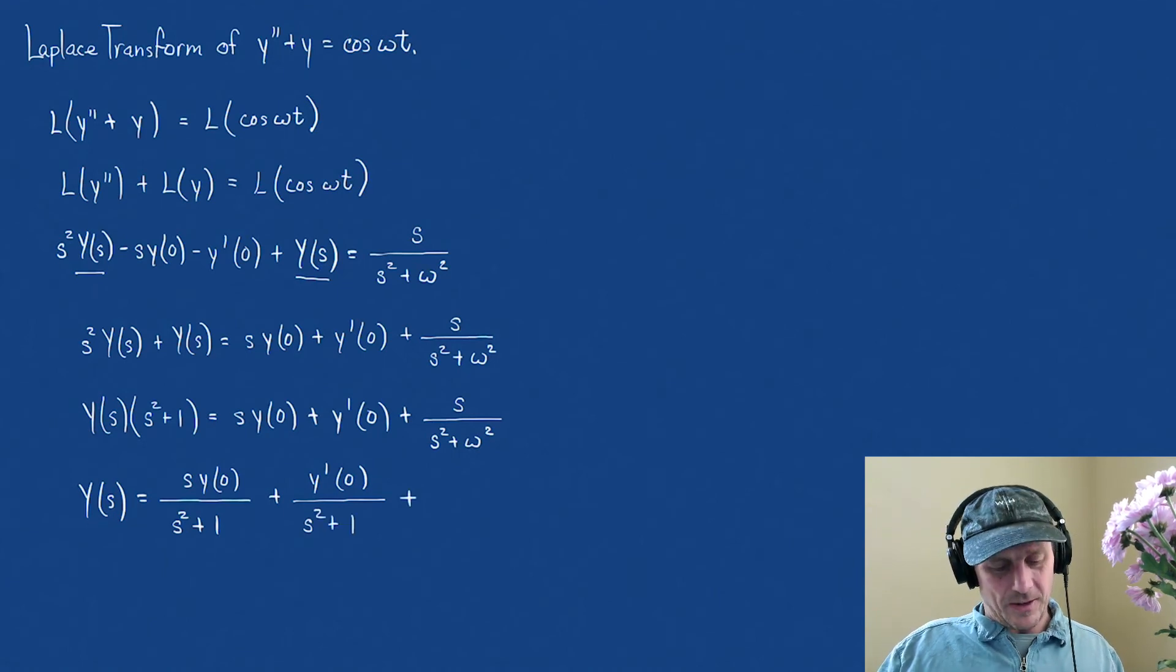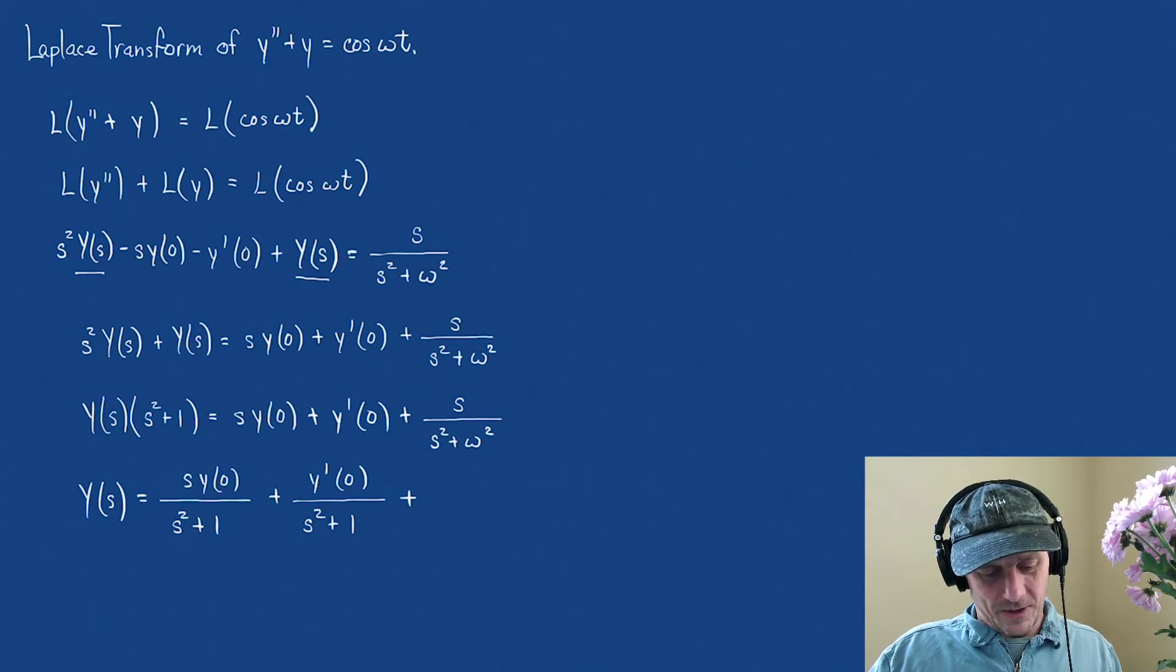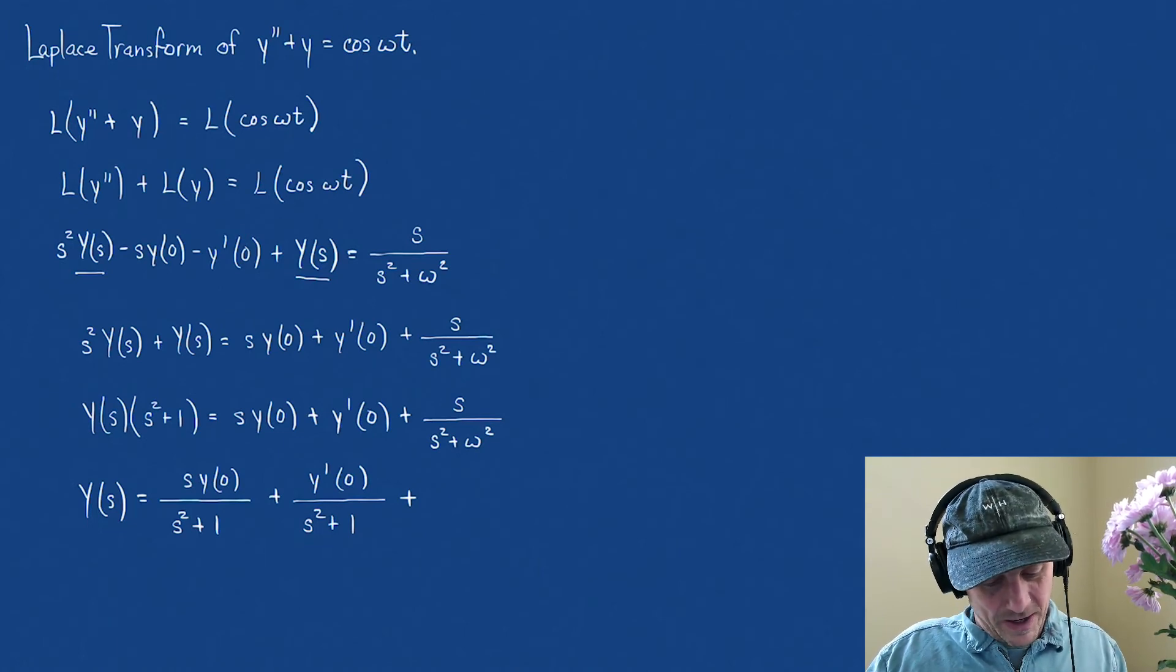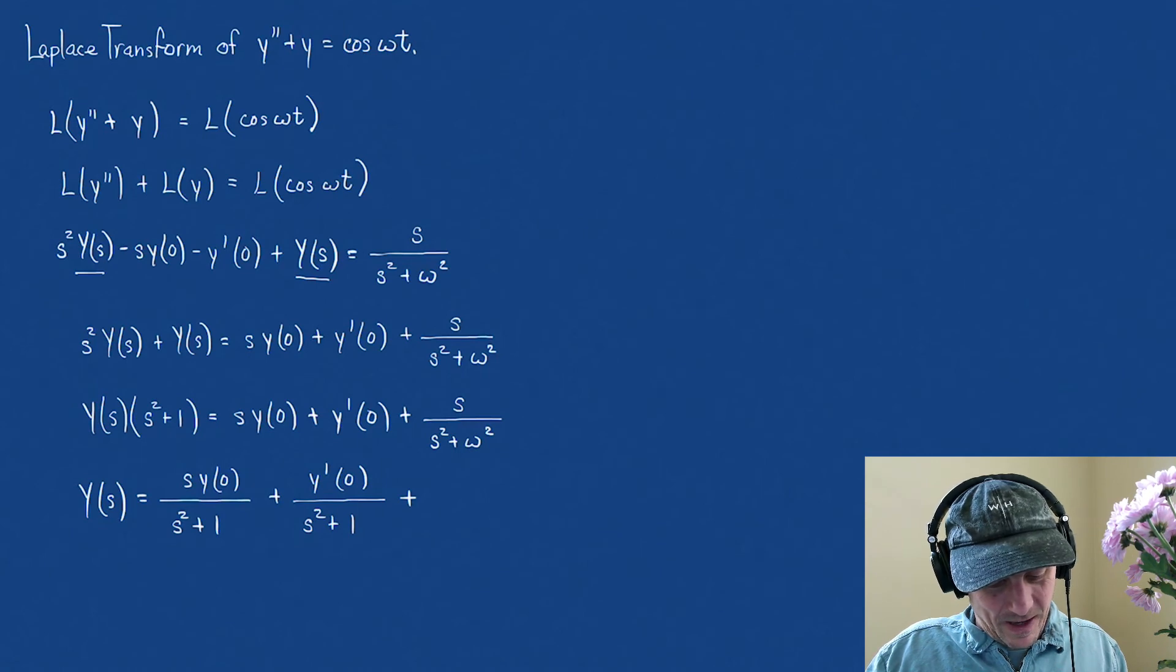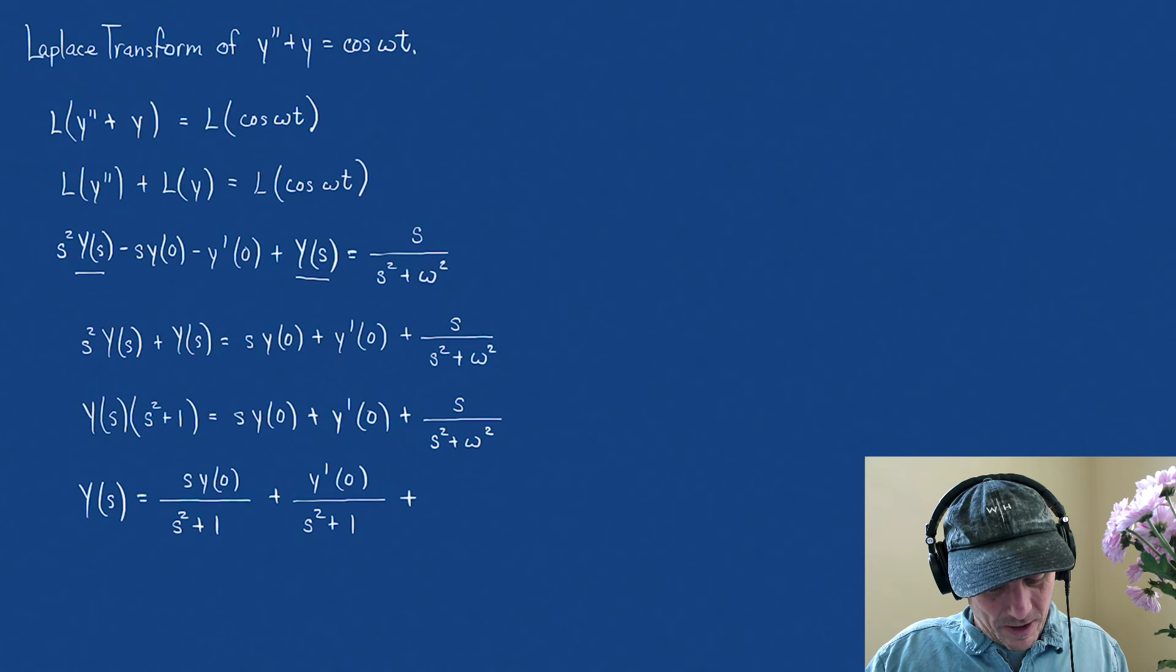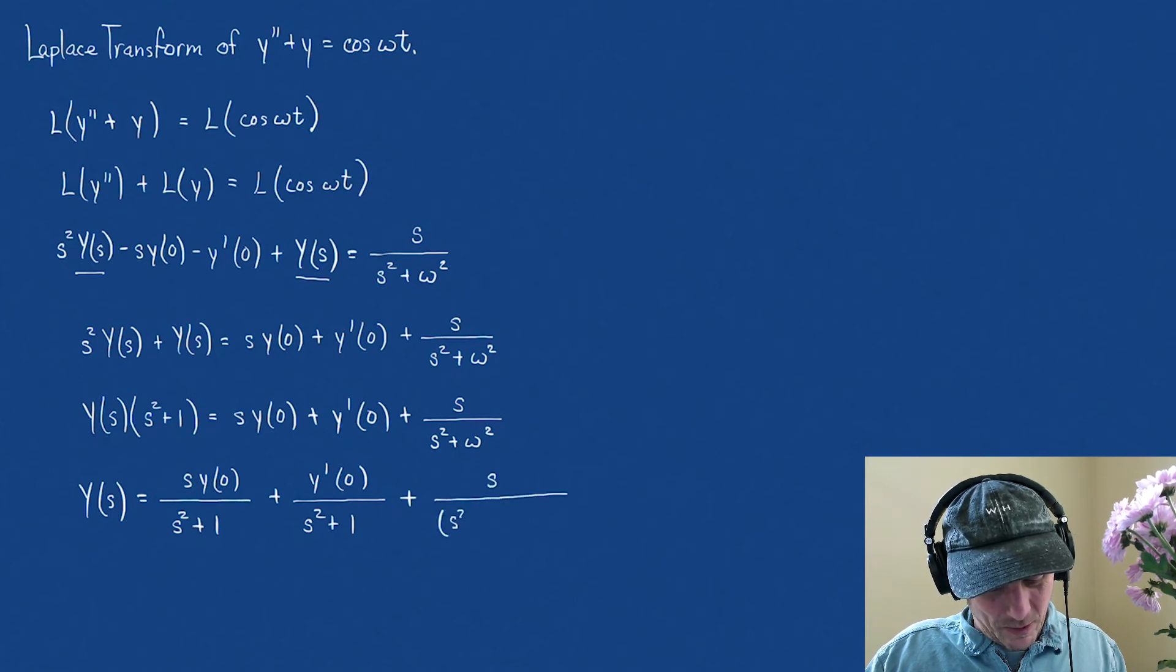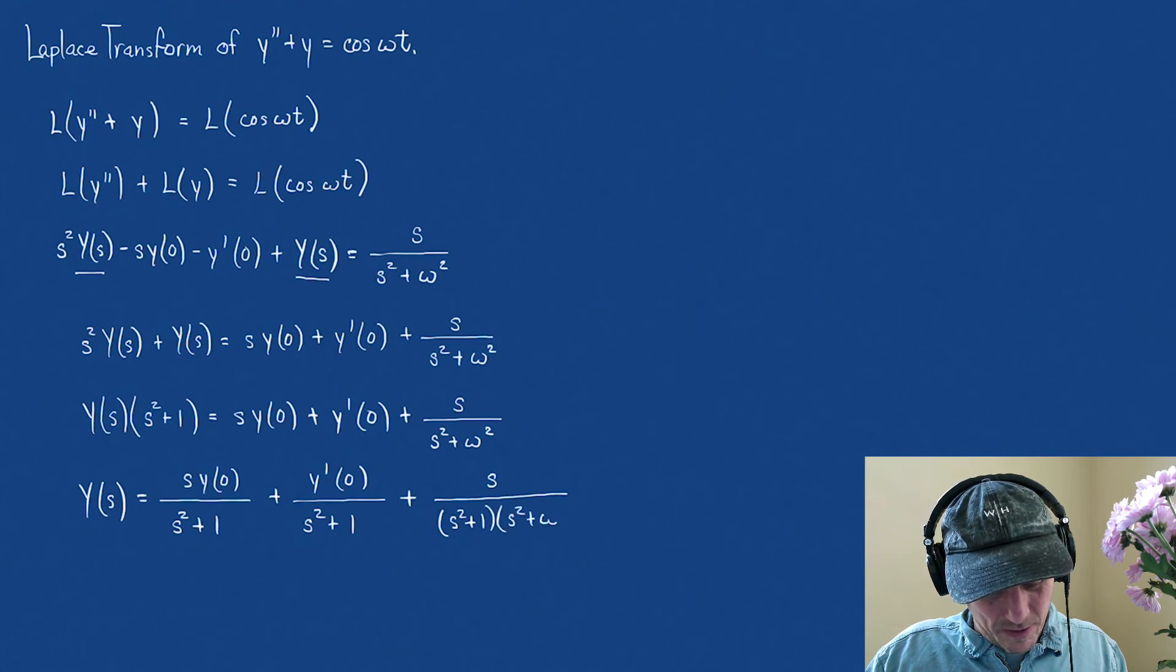plus, hang on, I just had to think about that for a second, yeah. Plus, then we're going to pick up a s, this is going to be a big one, an s over an s squared plus 1 times an s squared plus omega squared.